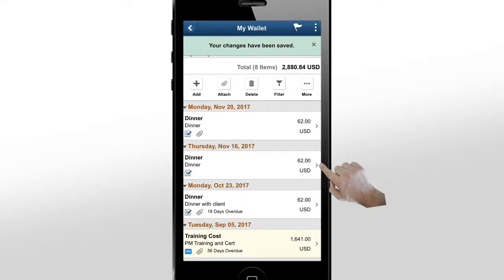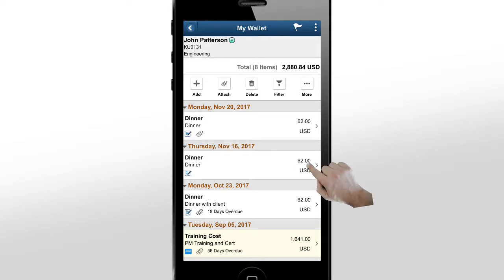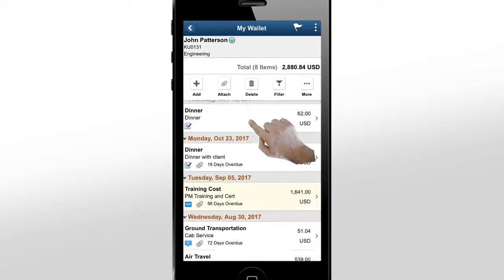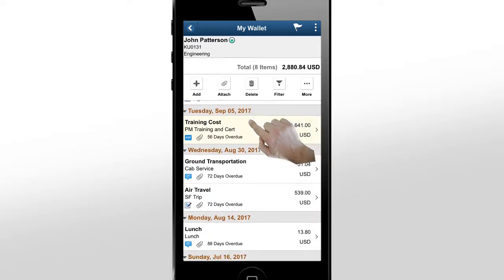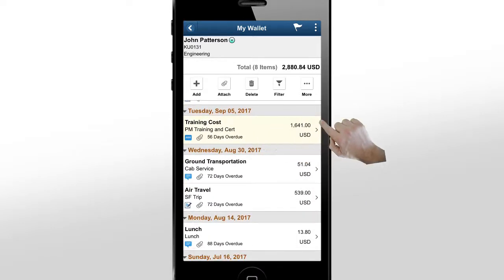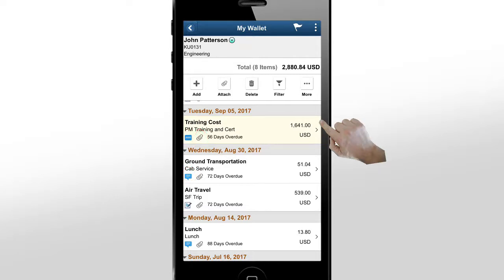We've now added the expense entry to the wallet. The My Wallet page enables you to review expenses entered manually or through a credit card data feed. Here, your wallet entries that have not been entered in the system are shown. You can also access this page through the expenses home page using the My Wallet tile. Icons on each row indicate the data source, like manual entry, credit card vendor, or text message. The Paperclip icon shows you that a receipt is attached.